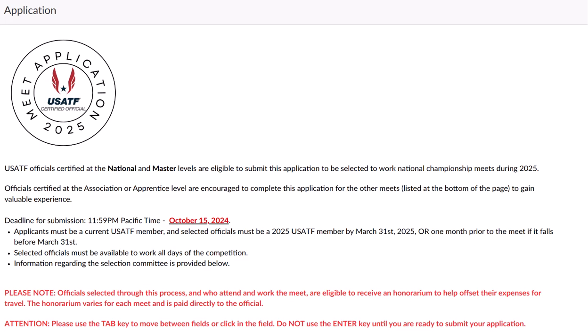These additional five meets will be discussed later. The deadline for submitting an application is 11:59 p.m. Pacific Time, October 15th. No applications will be accepted after that time. Applicants must be a current USATF member, and selected officials must have a current membership by March 31st, or one month prior to the competition if it occurs prior to March 31st.